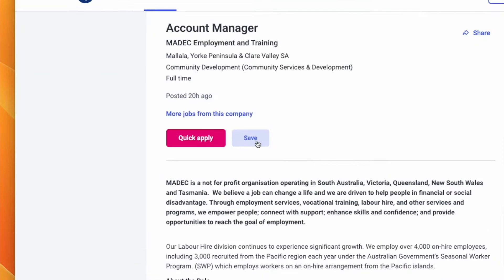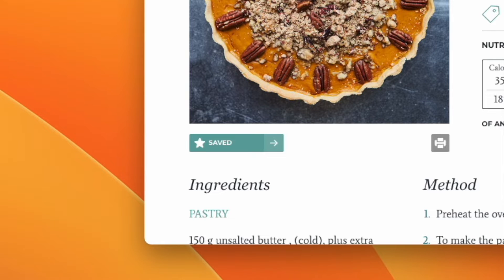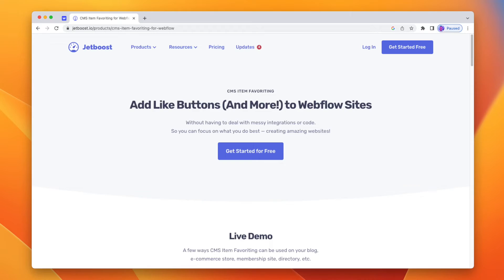One last limitation is around favoriting when logged in — the fact that you can't favorite anything. So in a job board you can't add a job to a watch list, and for a recipe site you can't favorite a recipe to your account. This can be a deal breaker for certain kinds of sites, especially when there are alternatives on the market that do have this feature, such as Jetboost. All in all, that's four limitations I've had to work around when building membership templates.